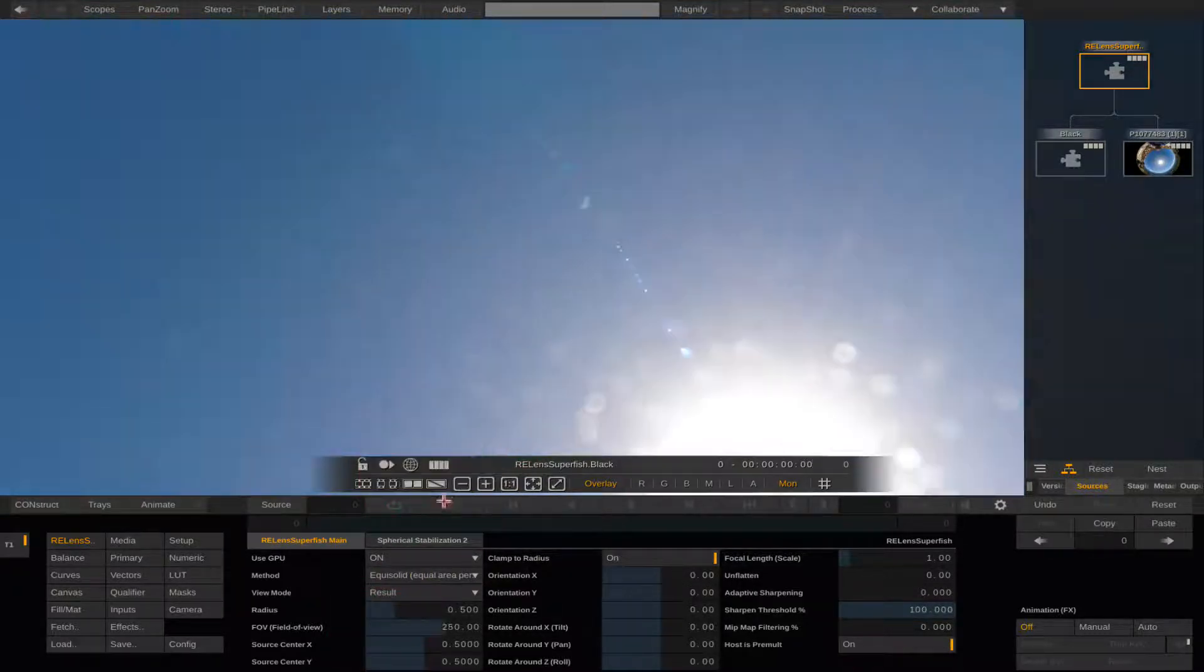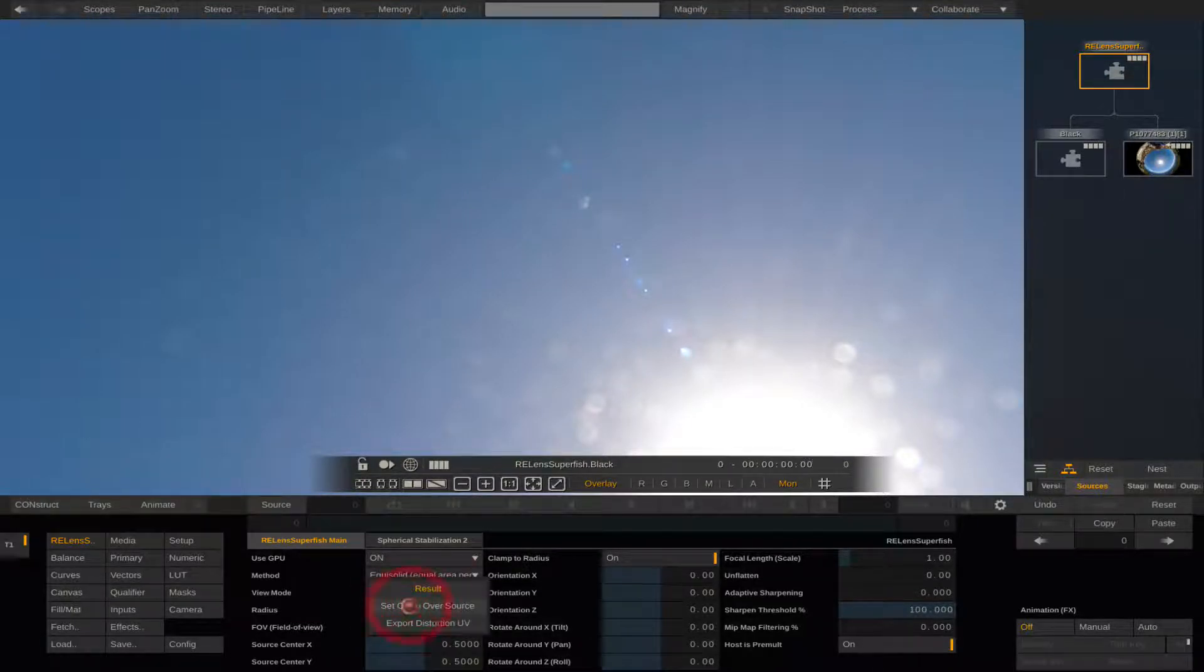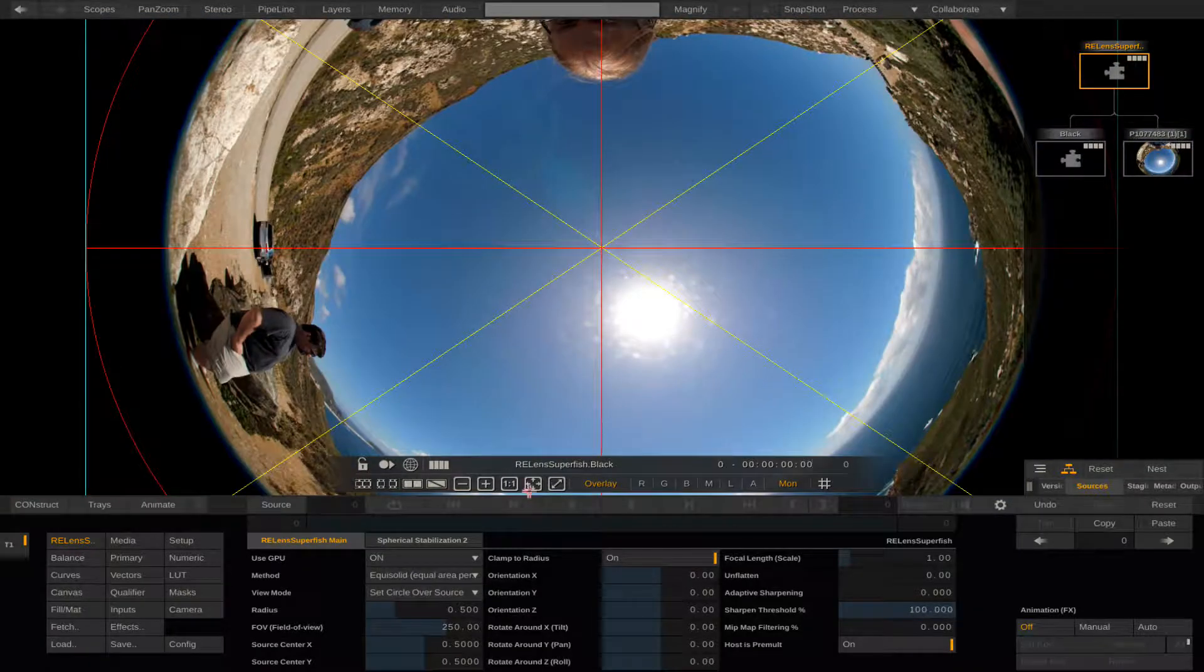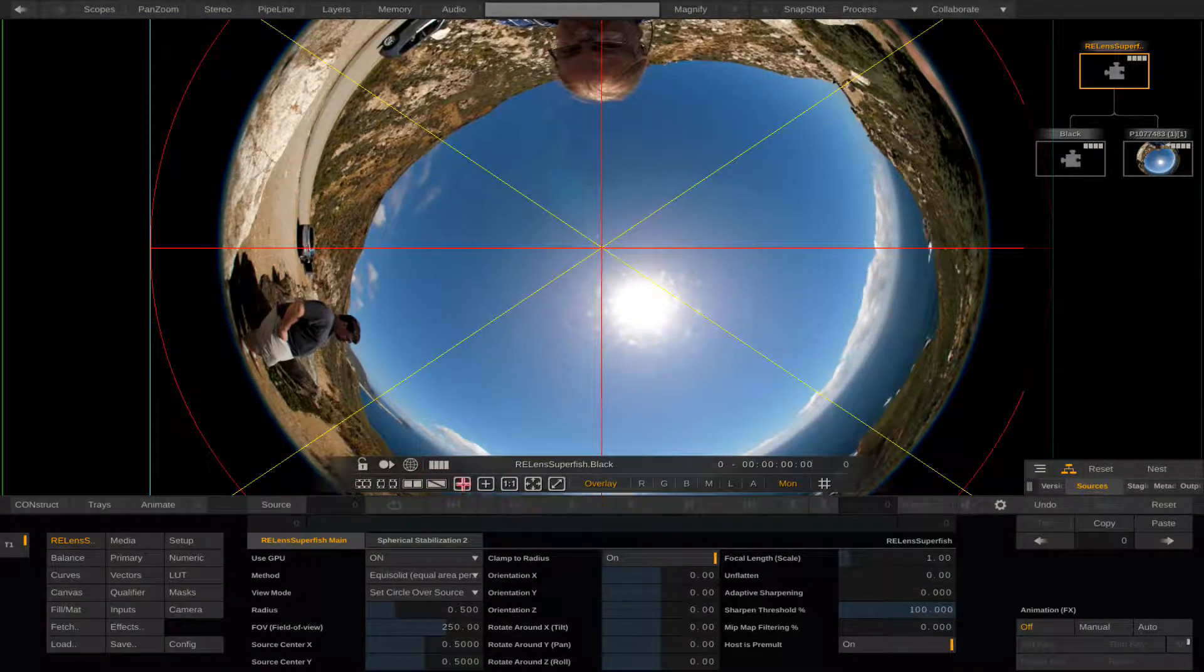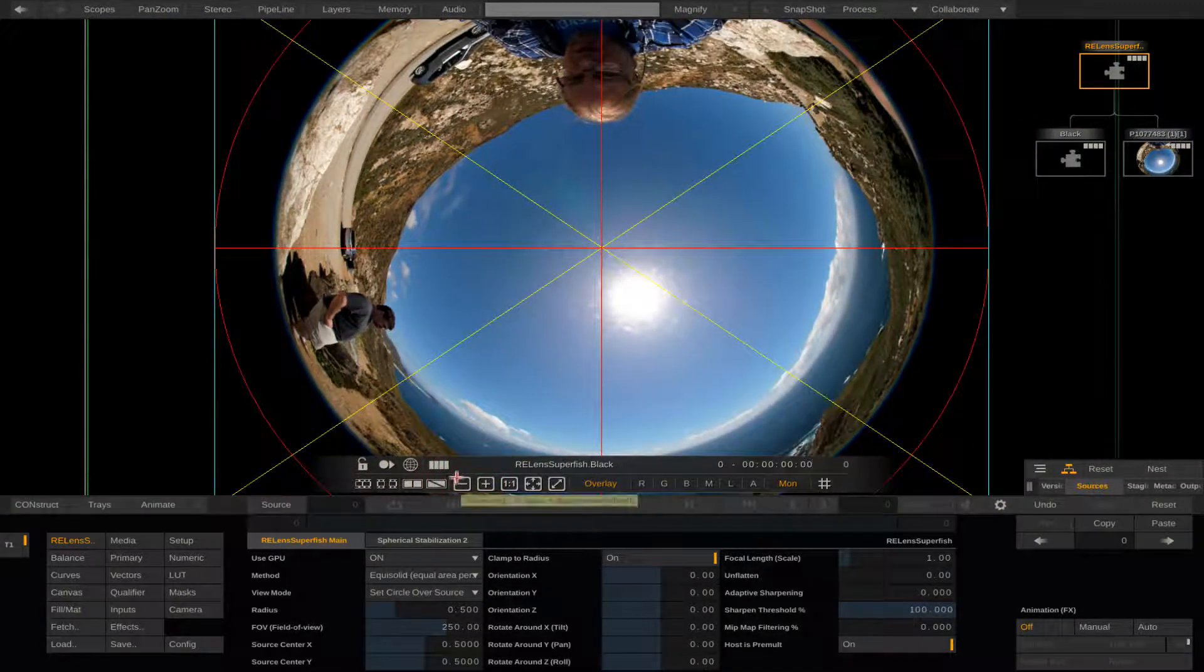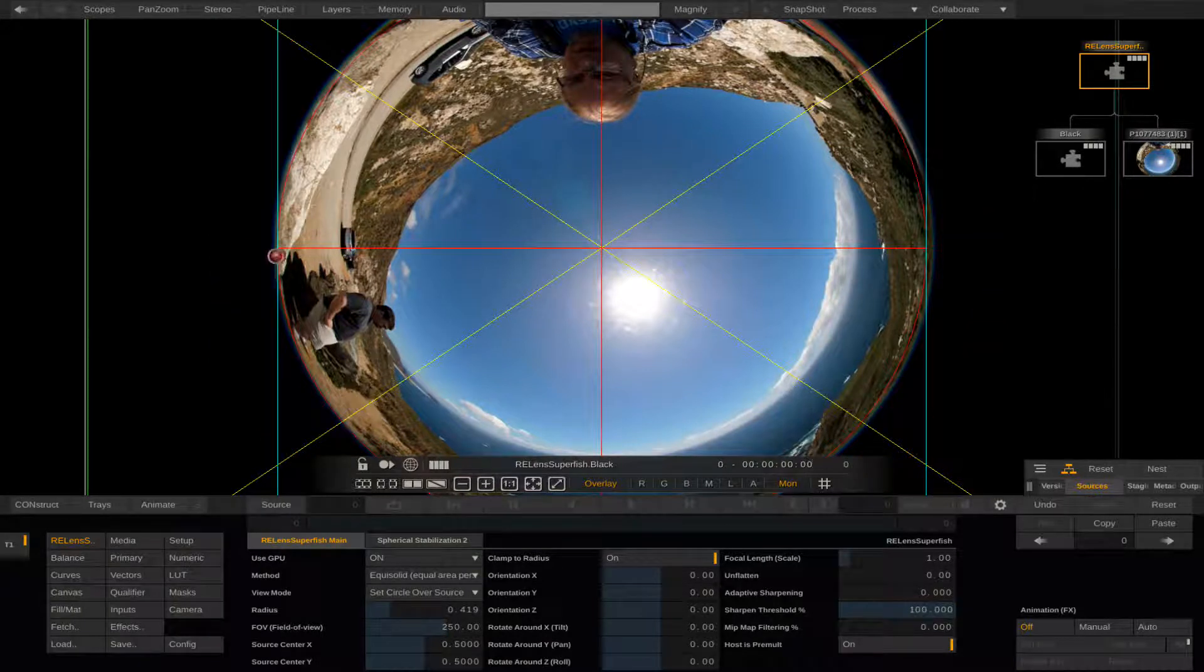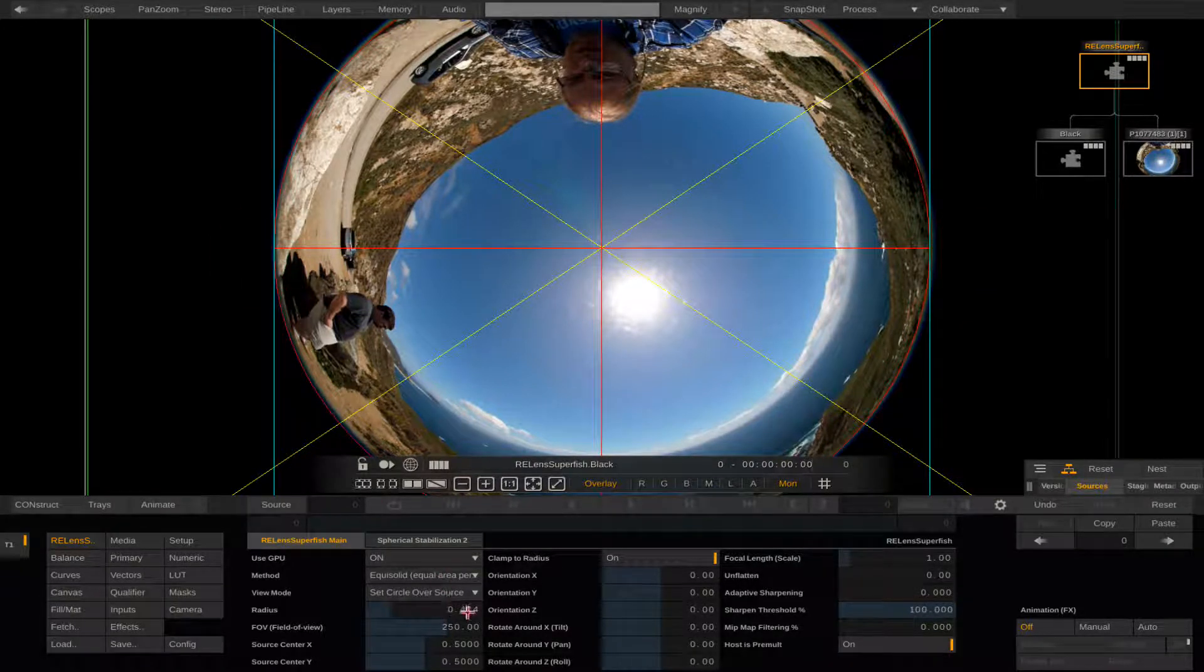Next we can set the View Mode to Set Circle over Source and can zoom out a little to see the edges of the circle with the controls under the viewer. Now we adjust the radius by dragging the boundary line or we can simply type into the radius box until it fits.